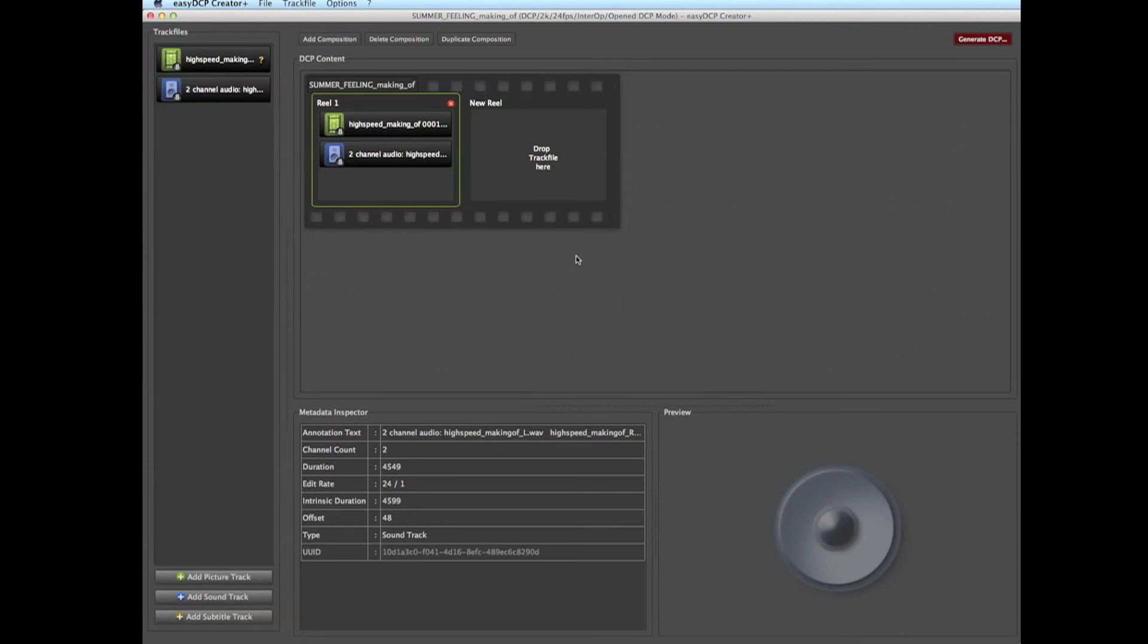Finally, we can just save the DCP in order to store our changes. Scroll to Menu Entry File, Save DCP.